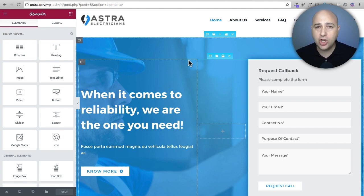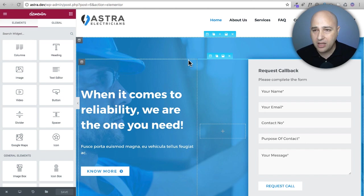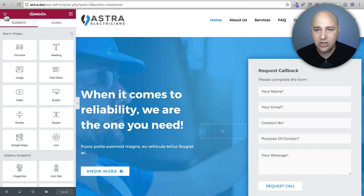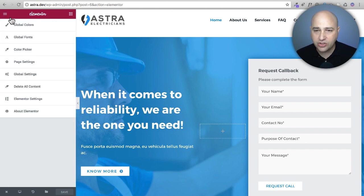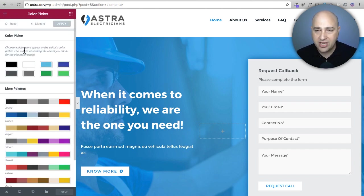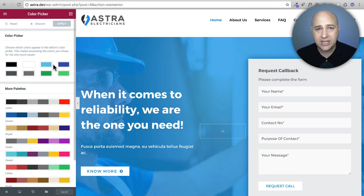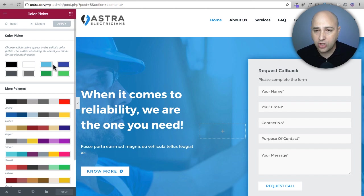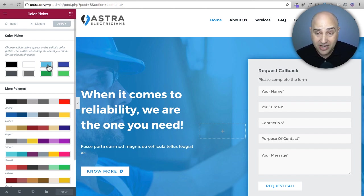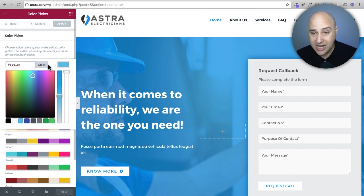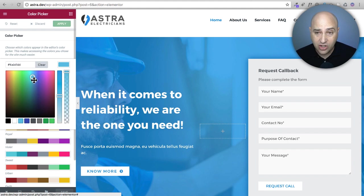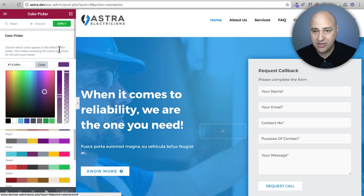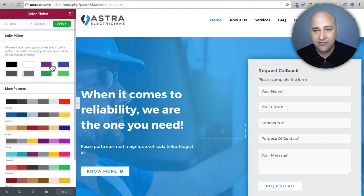Tip number two is to load your colors into the color palette of Elementor. It's very simple to do this. Click on the hamburger icon here in the top left and go right here to where it says color picker. These are the default colors that come in the color picker but you can click on any of them and change it to a color that you're going to consistently use on your website. I can put my color code in and now I have that new color.